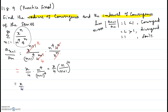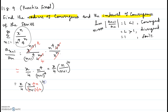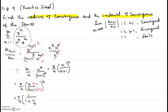We have x over 4 times (n over n+1) to the power 4. Dividing numerator and denominator by n, we can rewrite n over n+1 as 1 over (1 + 1/n), so the expression becomes x over 4 times (1 over (1 + 1/n)) all raised to the power 4.